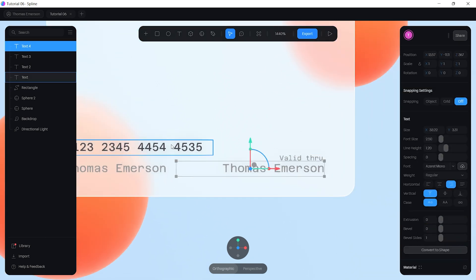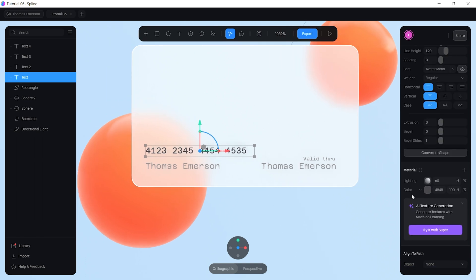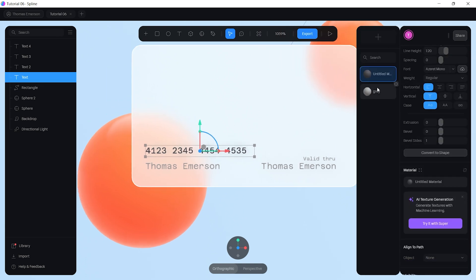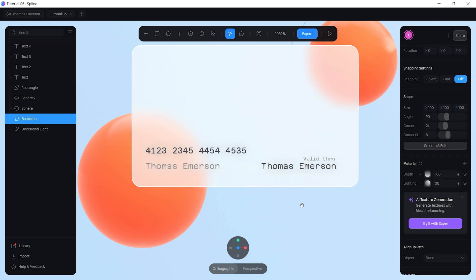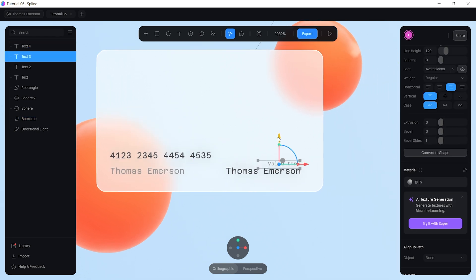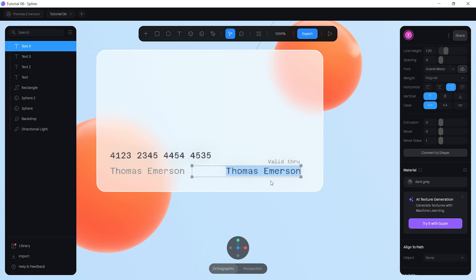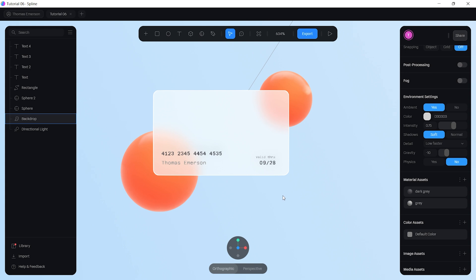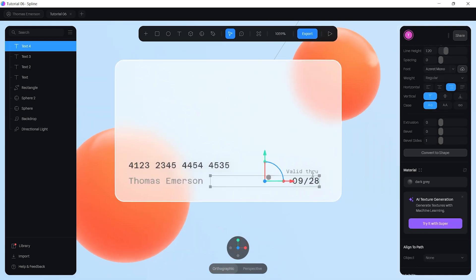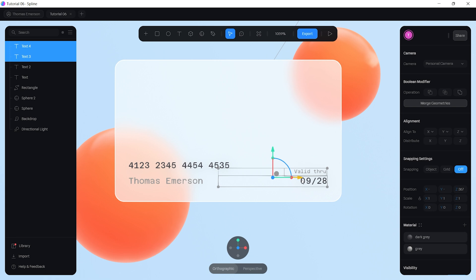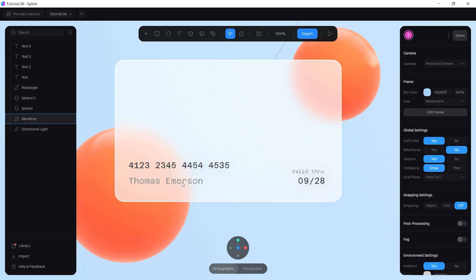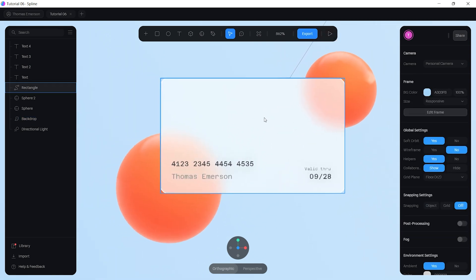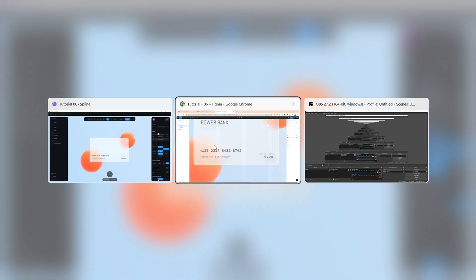Go back to the number text, save its color to the palette and call it 'dark gray'. Apply that same color to the date label. Adjust the text content to something like '09/28', drag elements into alignment, and check the design to make sure everything looks right.